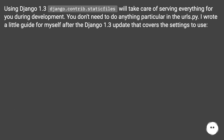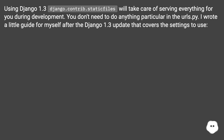Using Django 1.3, django.contrib.staticfiles will take care of serving everything for you during development. You don't need to do anything particular in the urls.py. I wrote a little guide for myself after the Django 1.3 update that covers the settings to use.